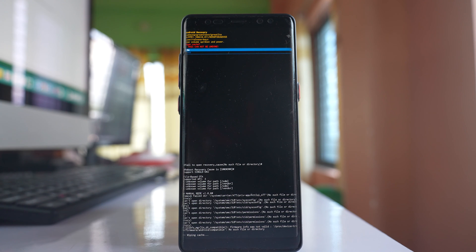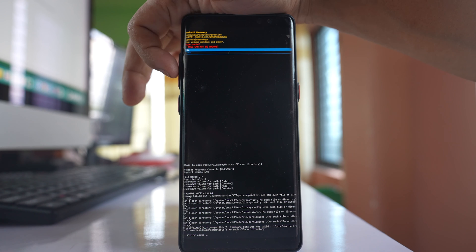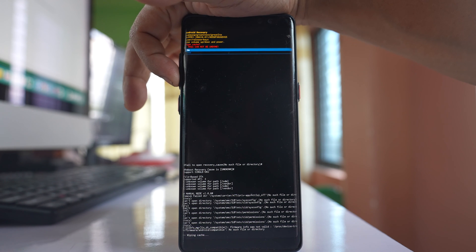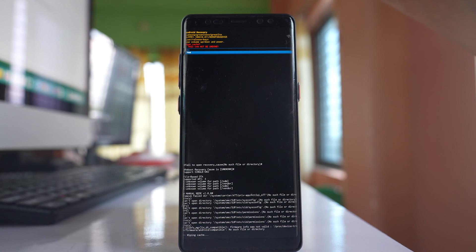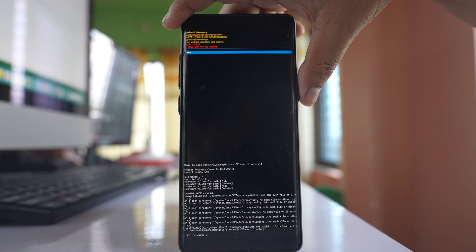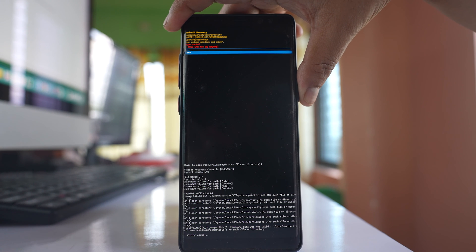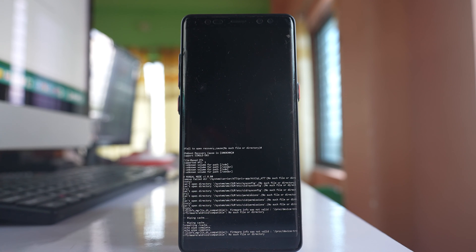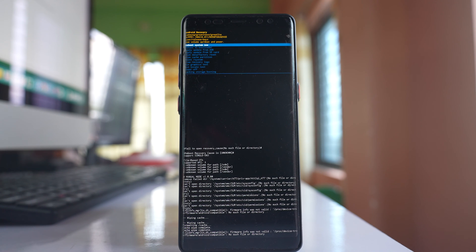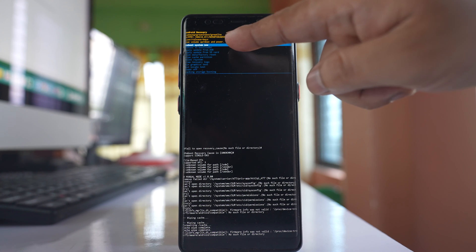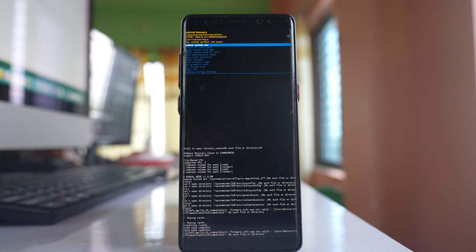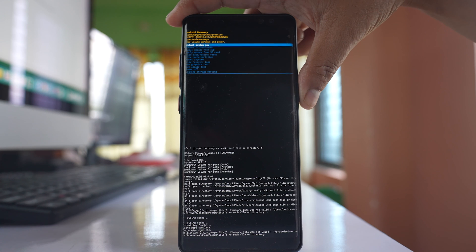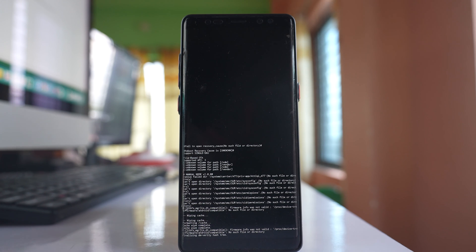This will not delete any files. So let me tap the volume down button and then select yes and then I will select the power button to activate the option. Now the cache files are already cleared out and if you see, reboot system now is already selected. So I will press the power button so that my phone will reboot.